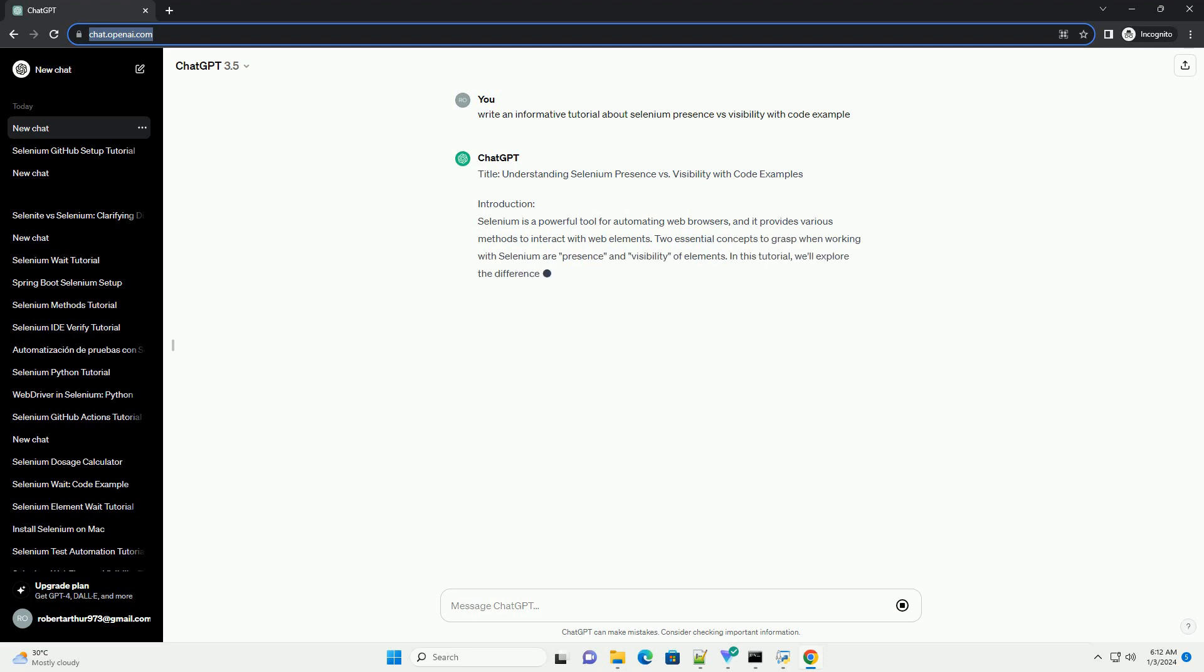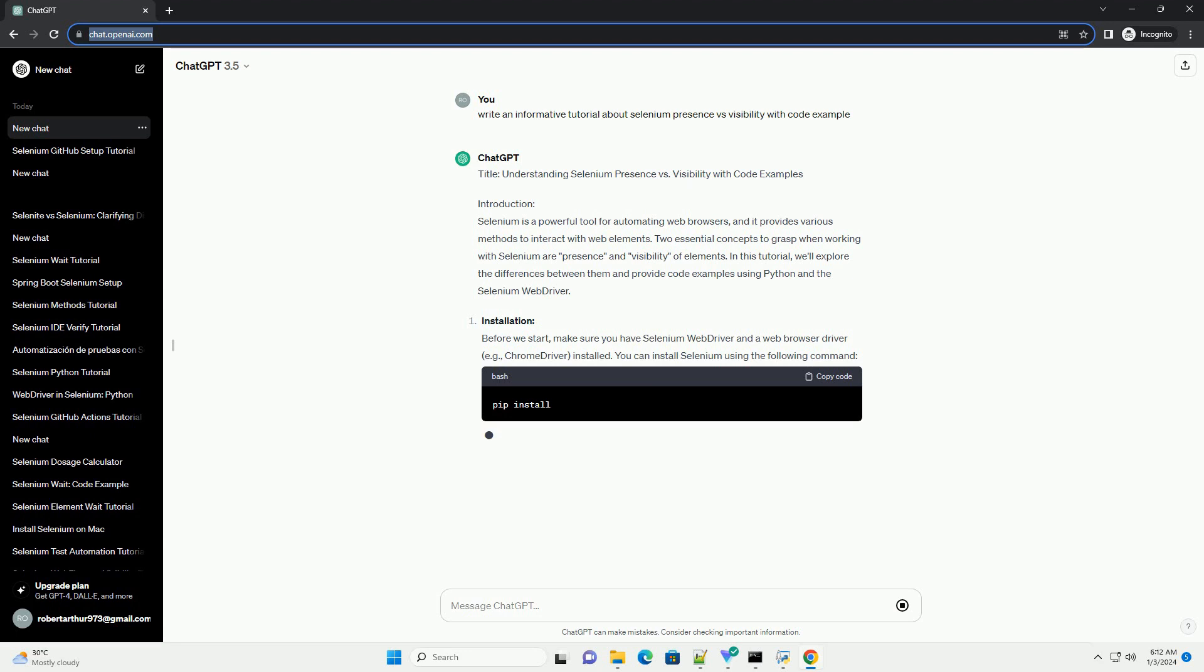Installation. Before we start, make sure you have Selenium Web Driver and a Web Browser Driver, example Chrome Driver, installed. You can install Selenium using the following command.